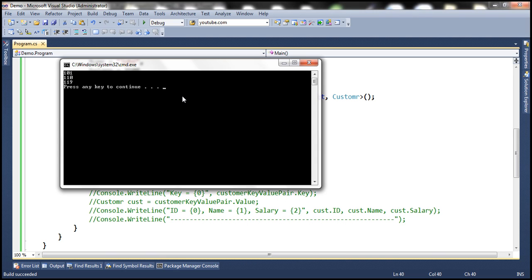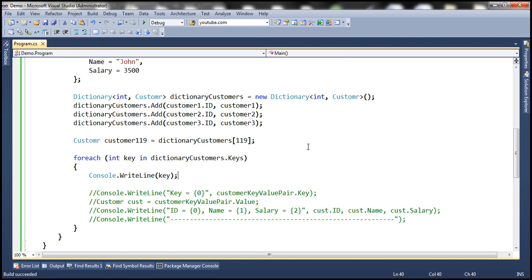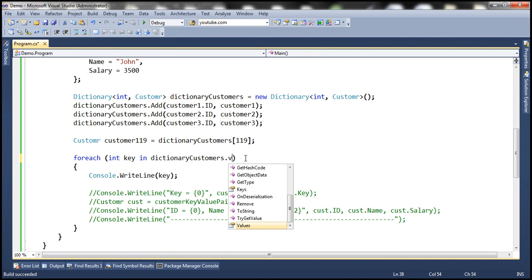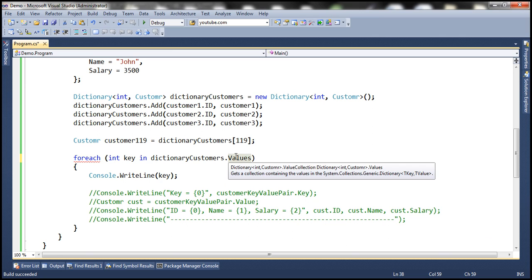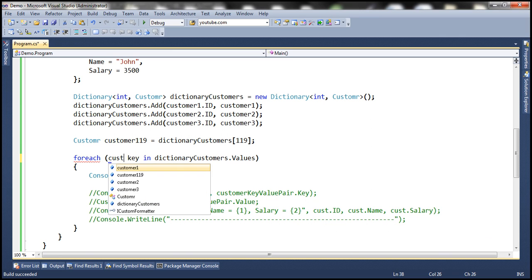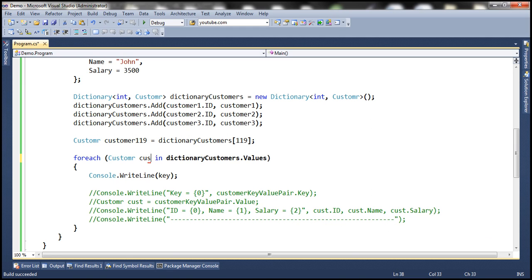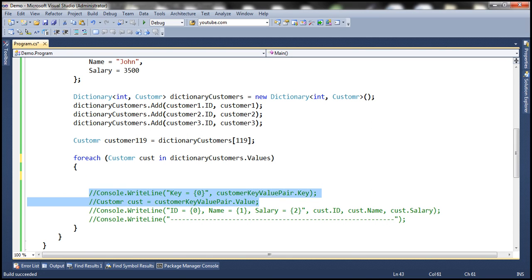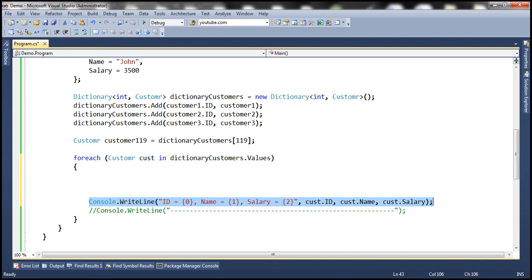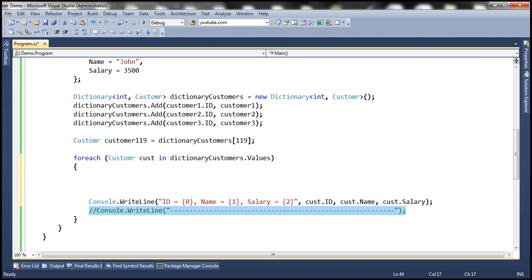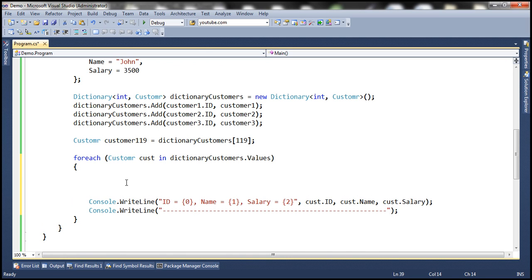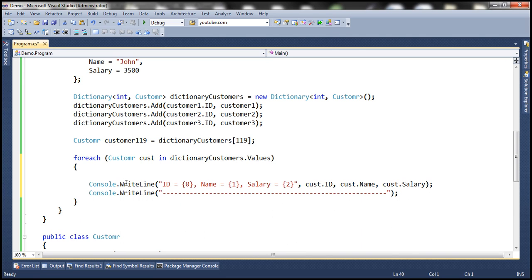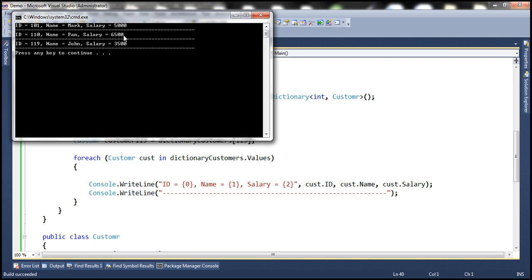Similarly, is it possible to retrieve only the values within the dictionary? Absolutely. Instead of the Keys property, use the Values property. The value type is Customer, so we get a Customer object back. Store it in a variable cust, then print ID, Name, and Salary. Let's run this — and we get their values as expected.